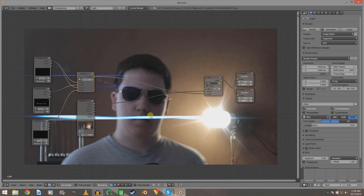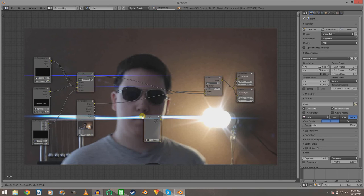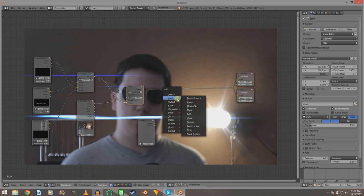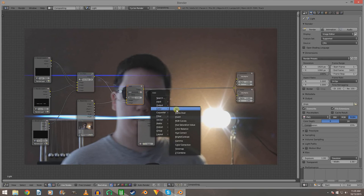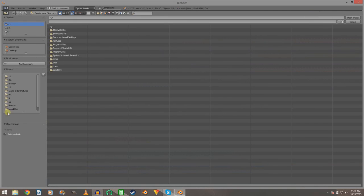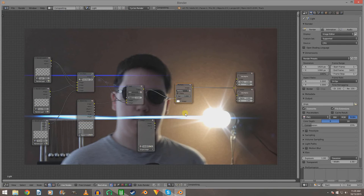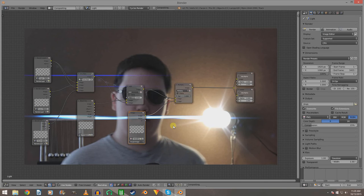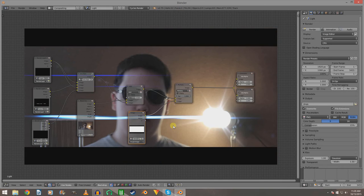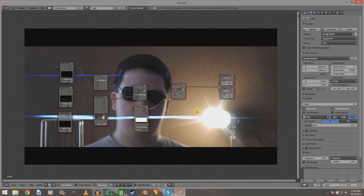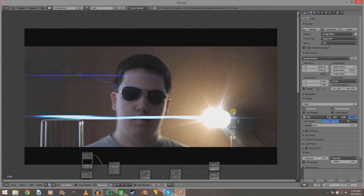Just for fun, add a letterbox — Mix node set to Multiply, then add the preset Letterbox 2.39. Lens flares, unless they're CGI generated, if you see one on a 16:9 video it's either cropped from an anamorphic lens or it's just a CGI lens flare. In this case it is a CGI lens flare but we're just having fun with it. That's how you make better-looking lens flares than the first tutorial in Blender.